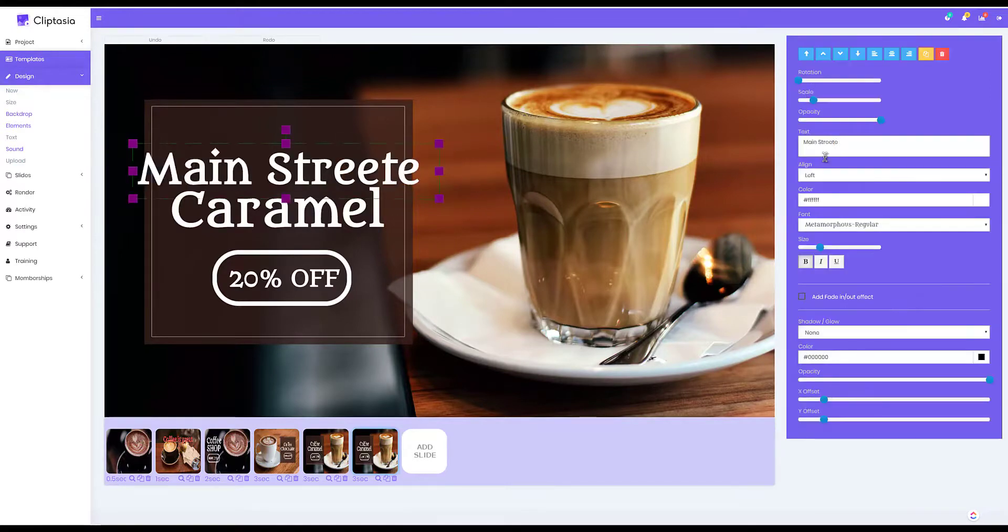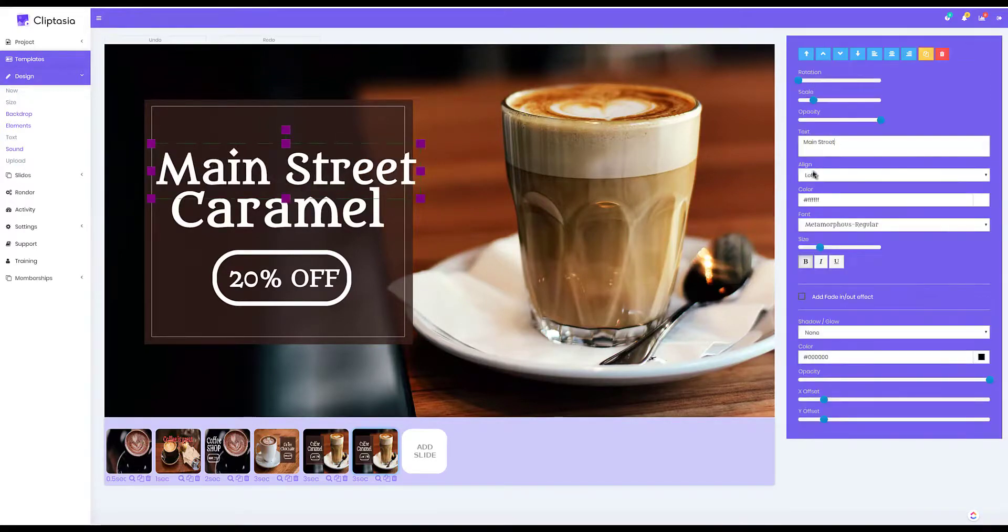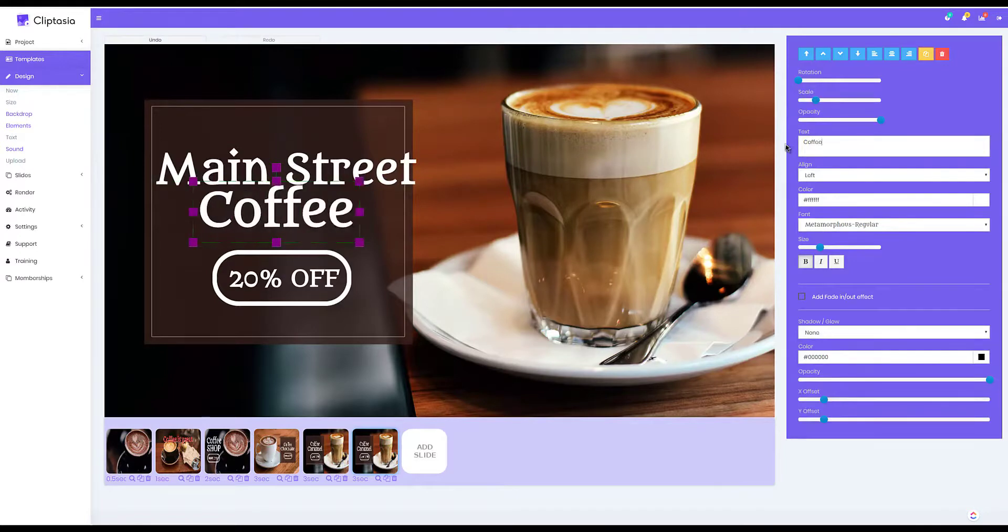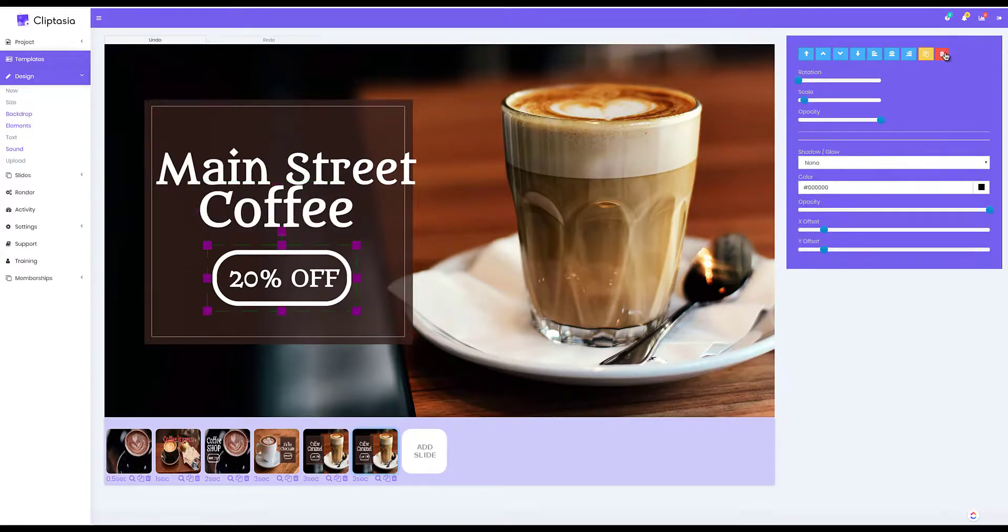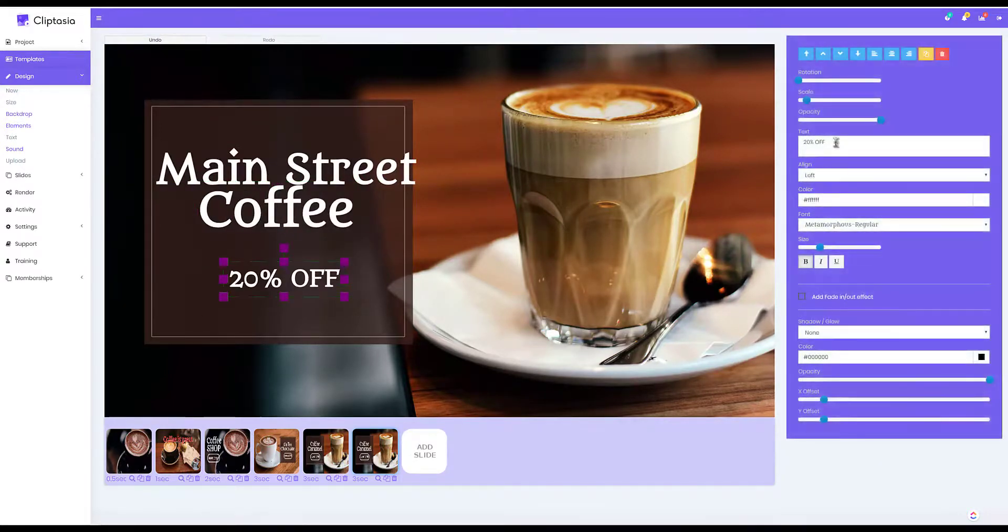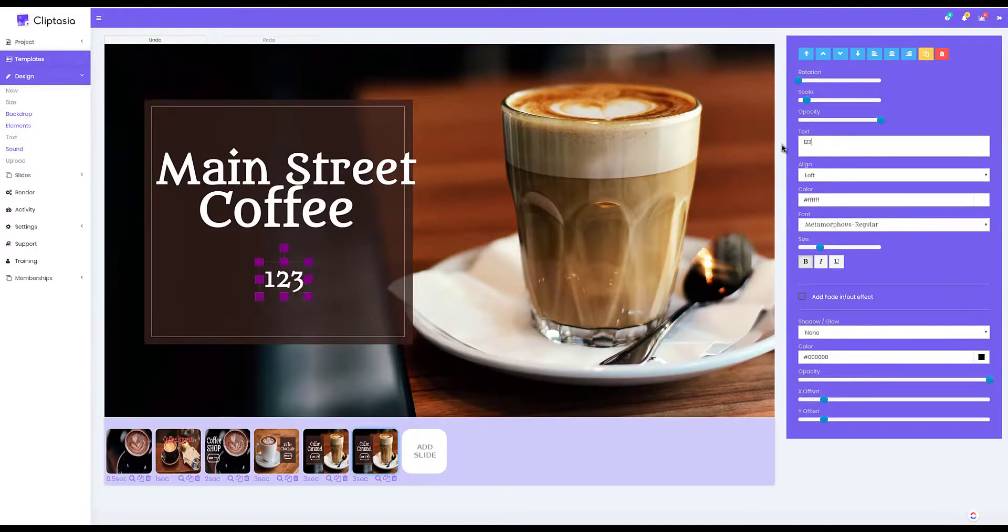For example, if it was Main Street Coffee, I could change this to Main Street Coffee, I can go ahead and change this to their address or their contact information, and I could even upload their logo.